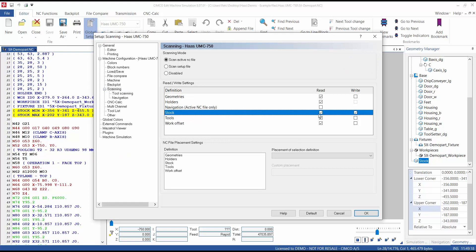Check the right box to allow the NC file to automatically update if a change has been made to the stock using the geometry manager.